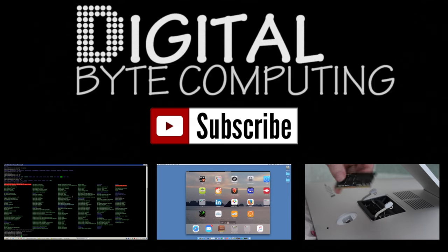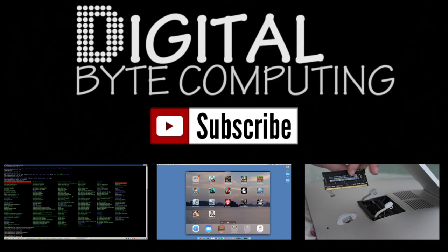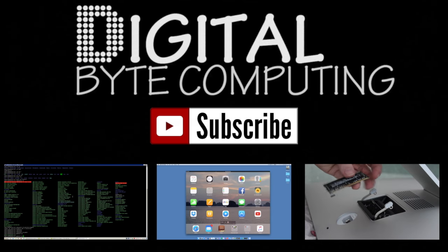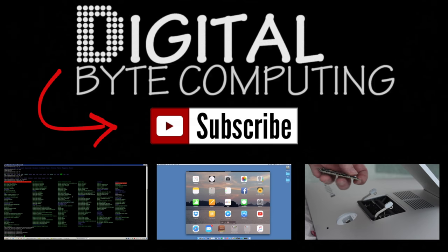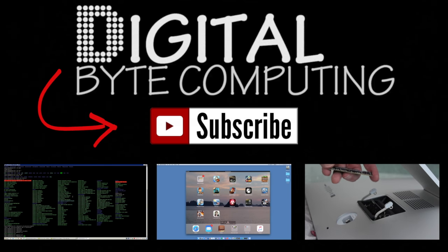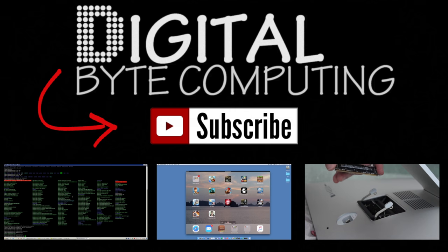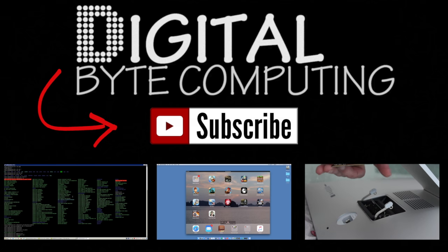So if you found that video helpful please like it and subscribe to my channel Digital Byte Computing just on the button there for more videos.